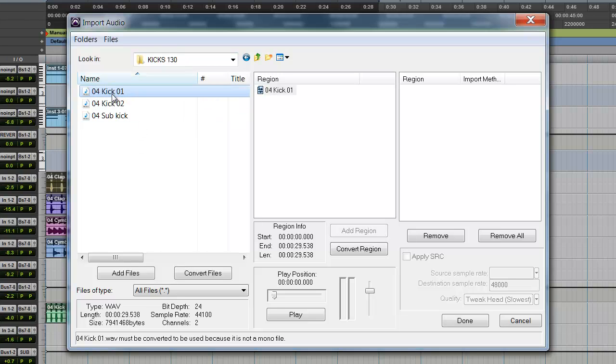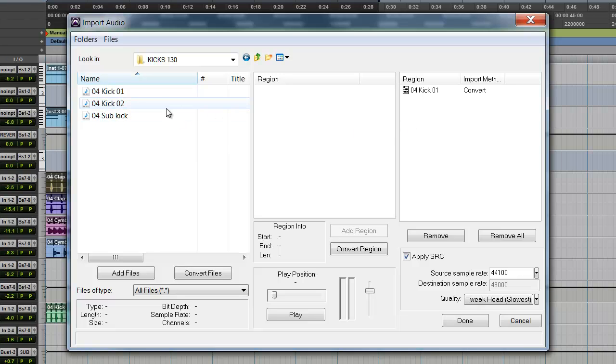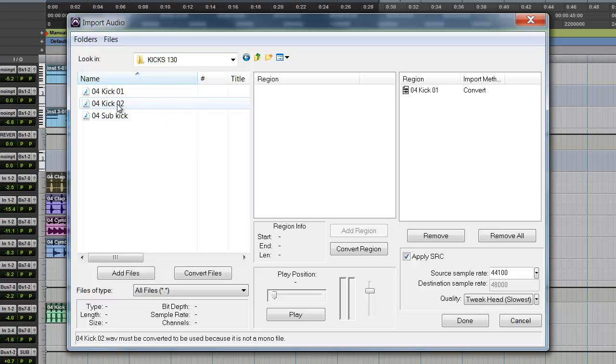And if you look to the right you'll see that it says Converted because Pro Tools needs to convert whatever audio file it is to a working audio file in Pro Tools. I'm going to bring in one more so I'm going to double click. It's converted.